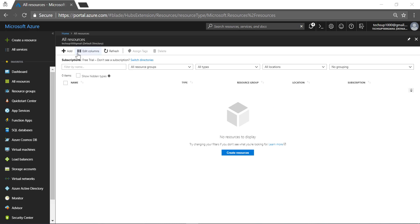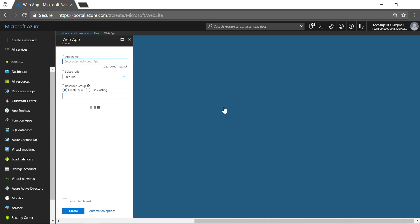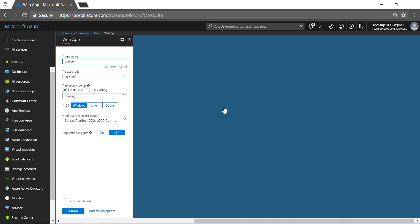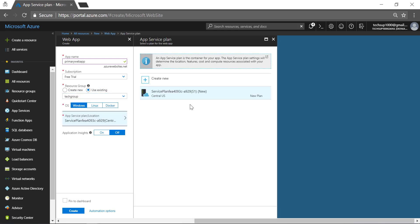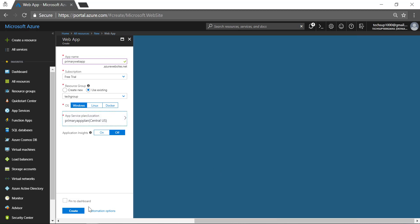First, I am going to create an Azure web app. I will give it a name of 'primary web app'. I am going to use an existing resource group and create a new service plan. I am going to leave it as the standard tier, leave the location as Central US, and create the web application.